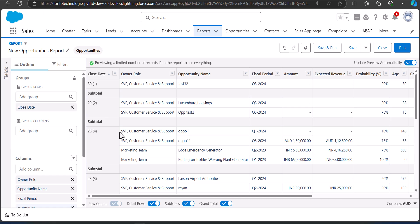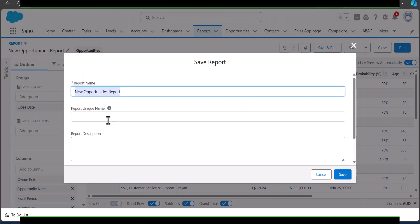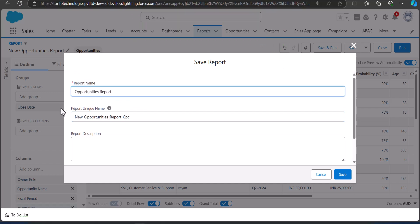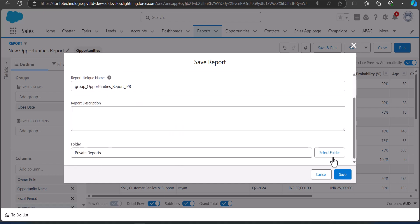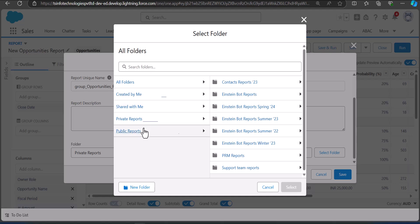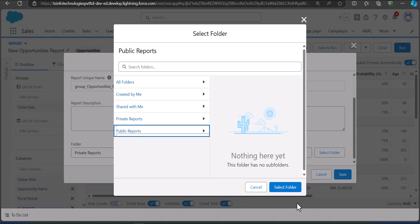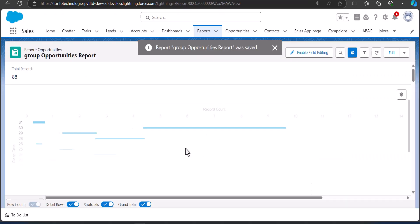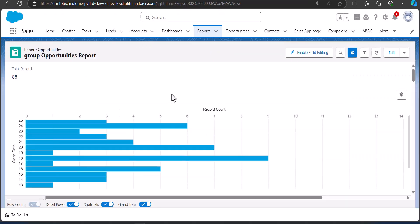After creating the report, you have to save and run it. Click on the Save and Run button and enter the name of the report. After entering the name and unique report name, select the folder where you want to save it. I'm selecting the Public folder, then click Save. The report will be saved and will run in the next window where you can view all records with the applied grouping.